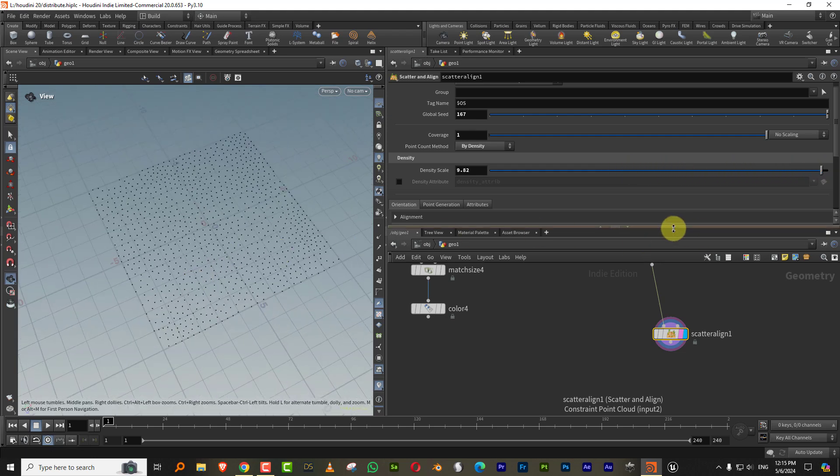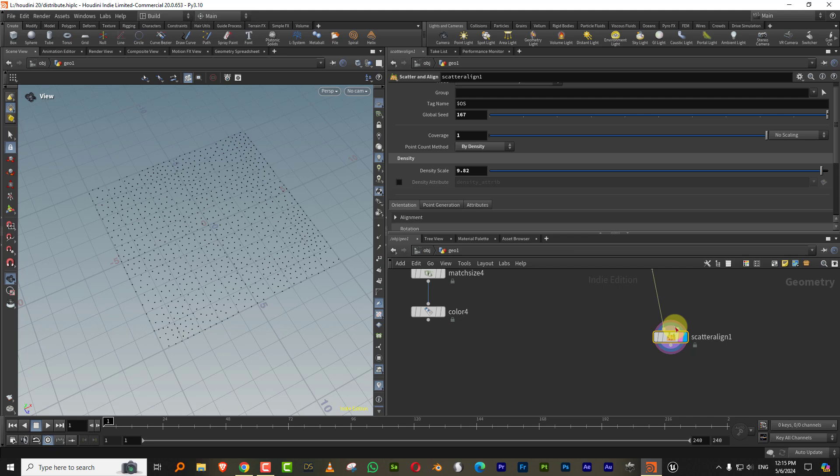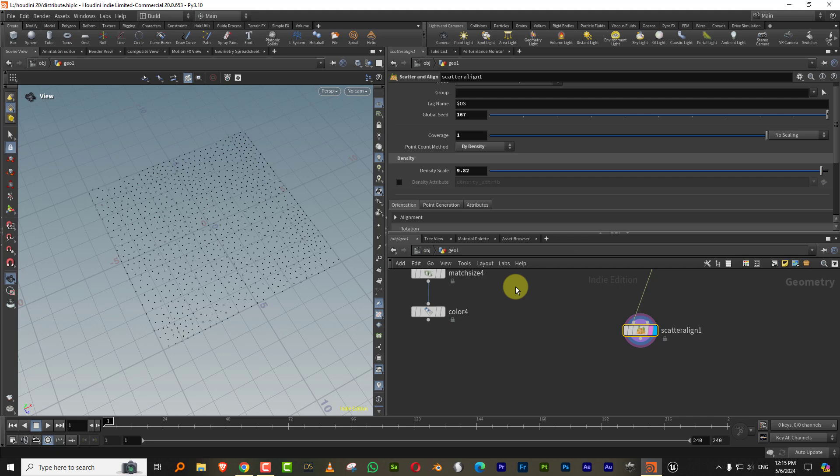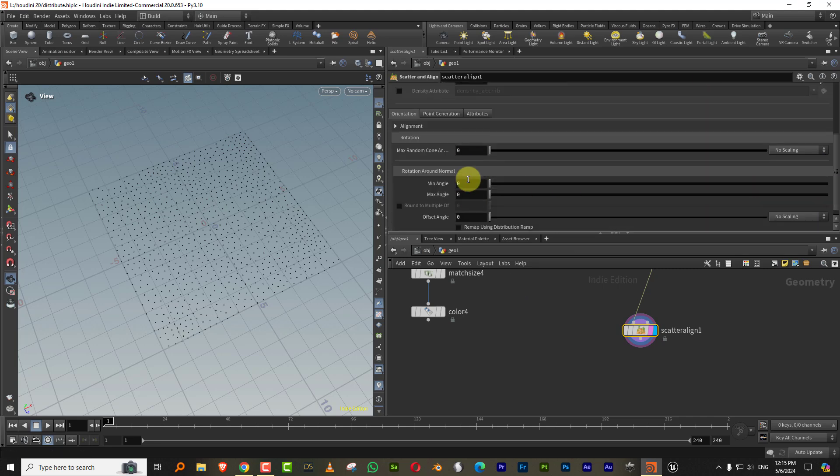The one thing that the scatter and align node does is it calculates the distance between each point and generates a P scale value. So when you plug in the copies, they will automatically scale down and then it also gives you grand rotation control. So that's always a nice thing.